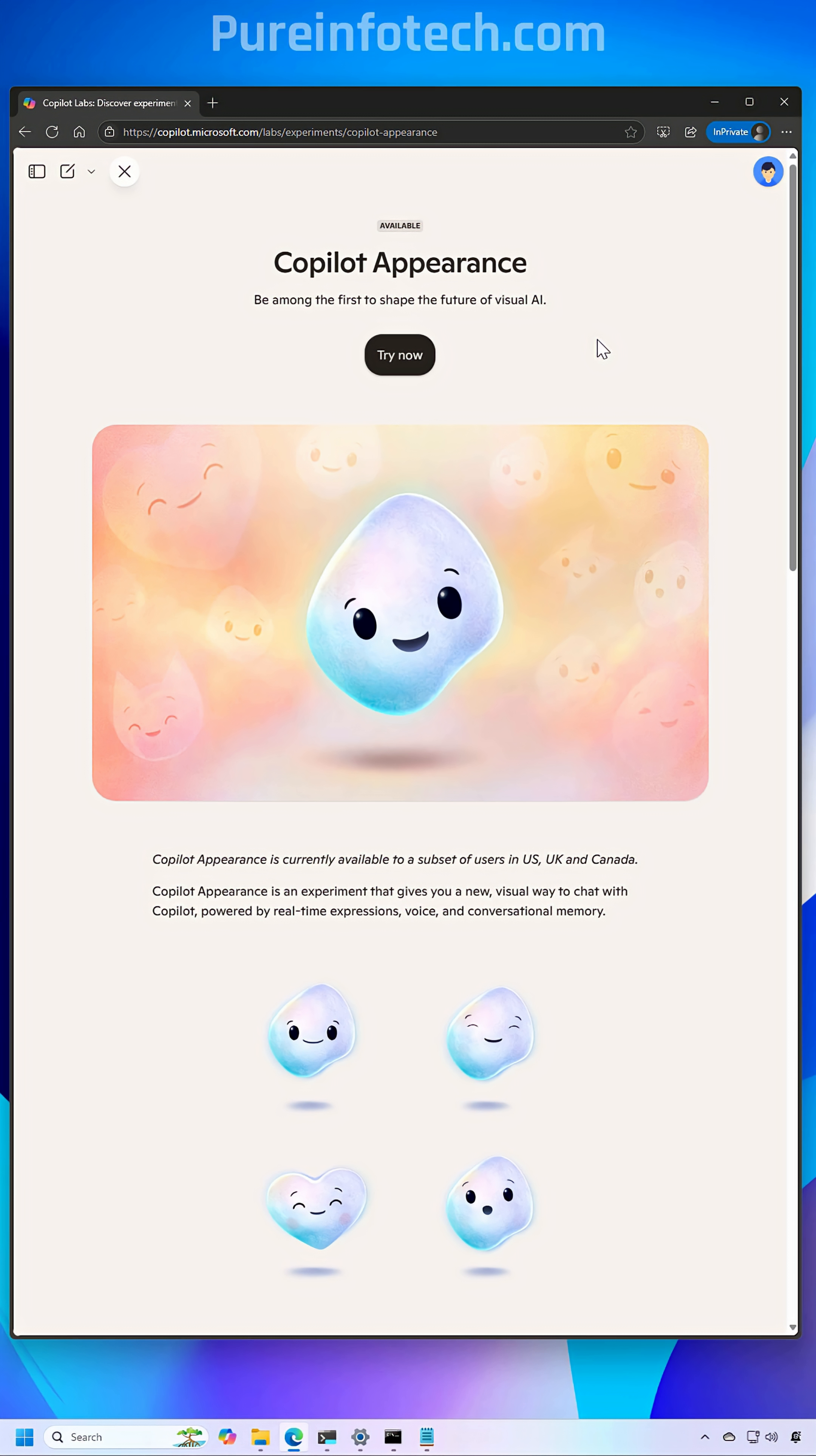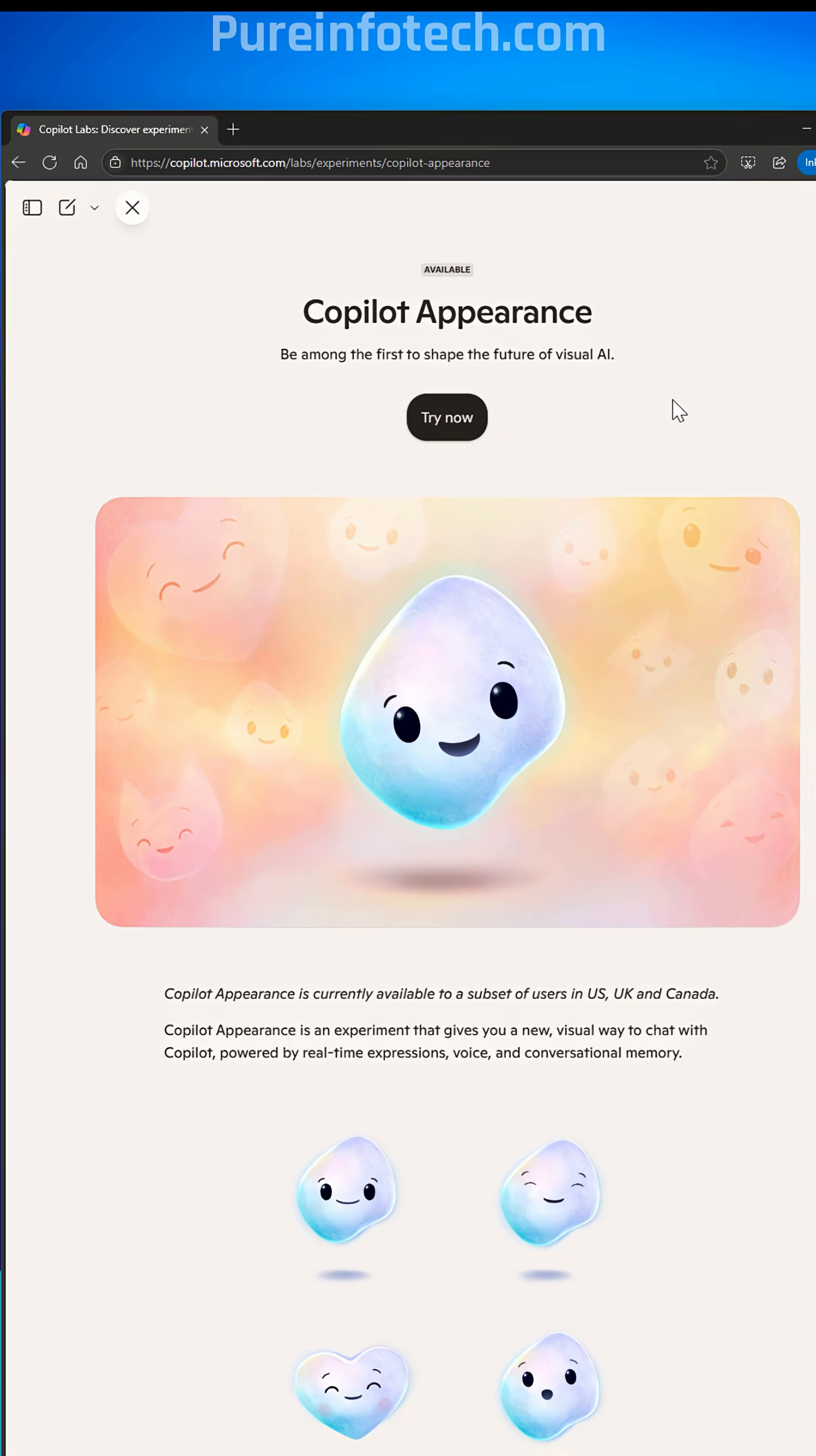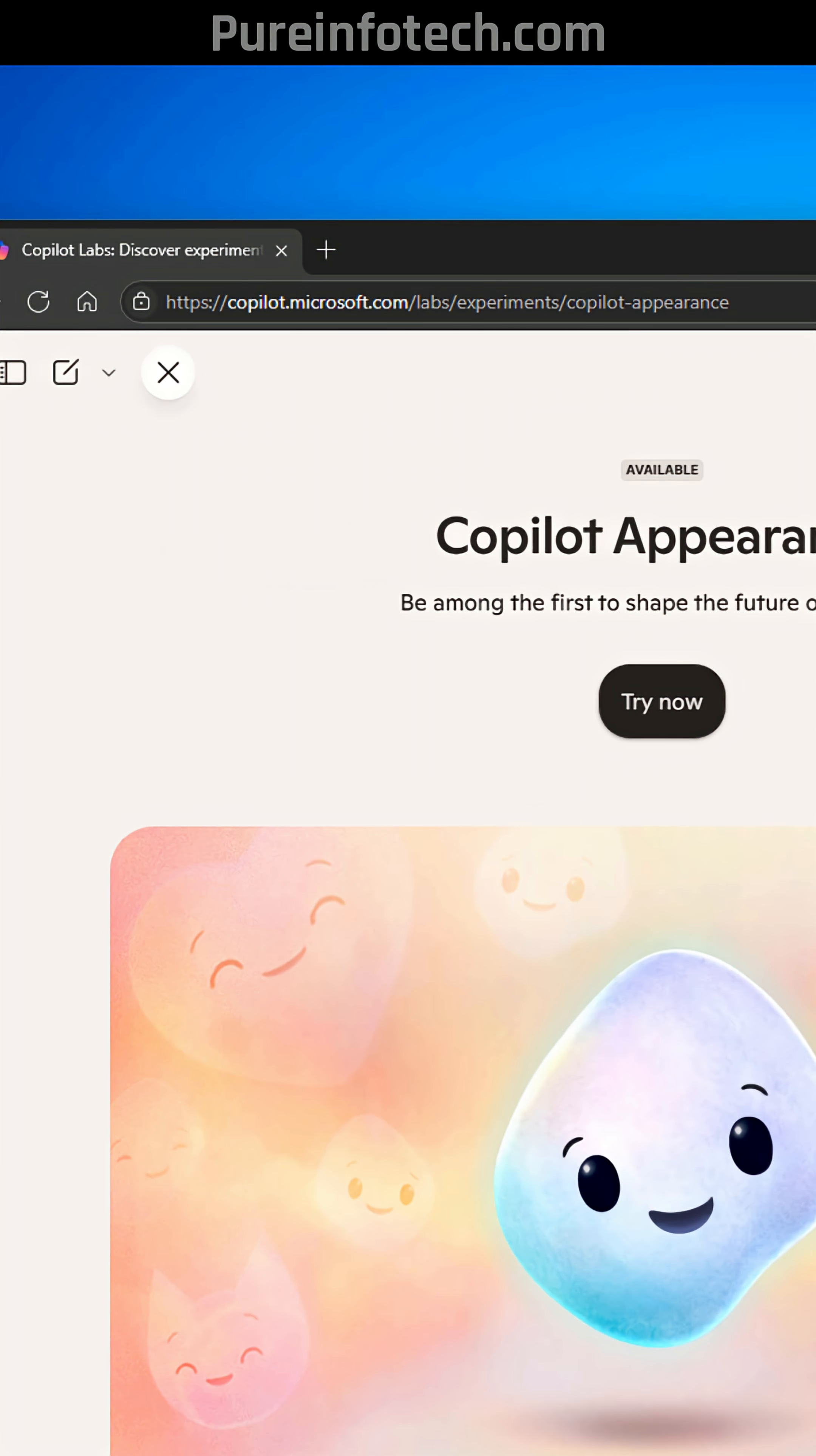Microsoft is testing Copilot Appearance, a new virtual companion that smiles, frowns, looks surprised, thoughtful, and displays more expressions based on the conversation.